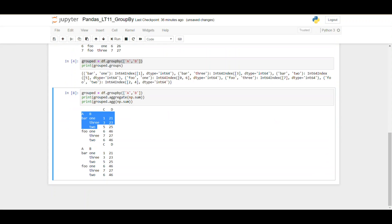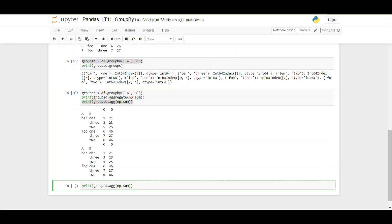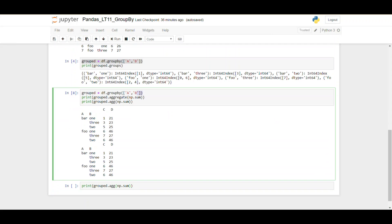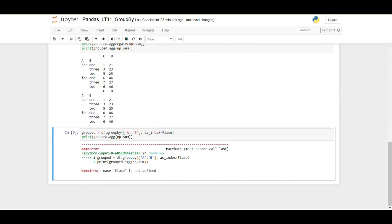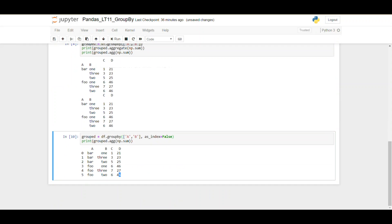If you don't want a hierarchical index and instead want those keys as regular columns, you can pass as_index=False when creating the group by object. Running it again, you'll see the group by aggregation now returns a data frame where columns A and B are arranged as regular columns rather than a hierarchical index.